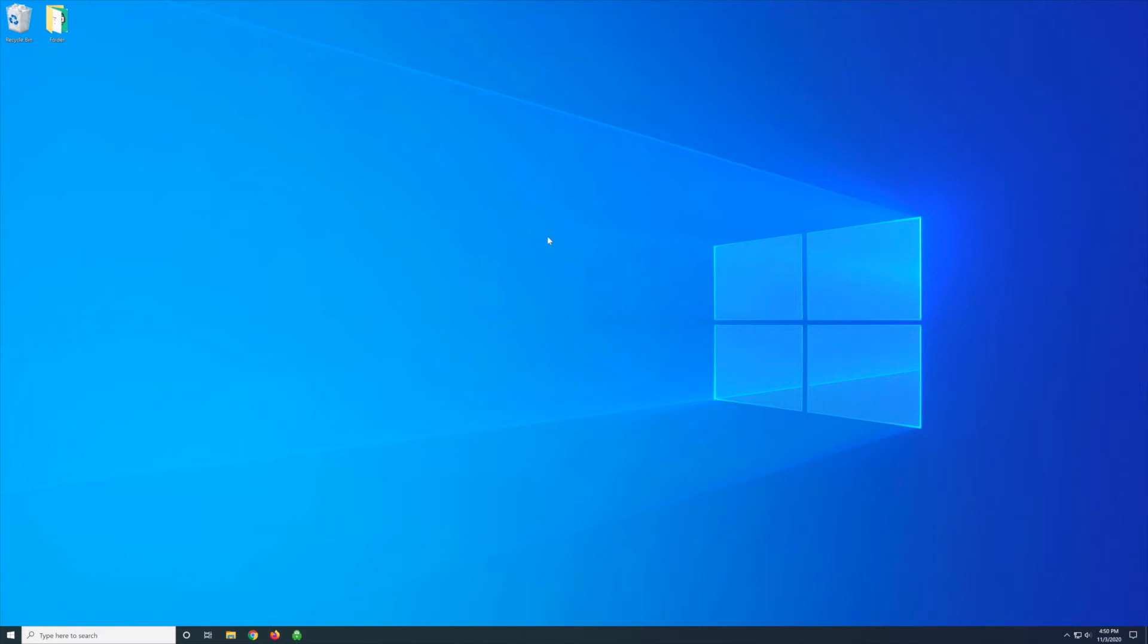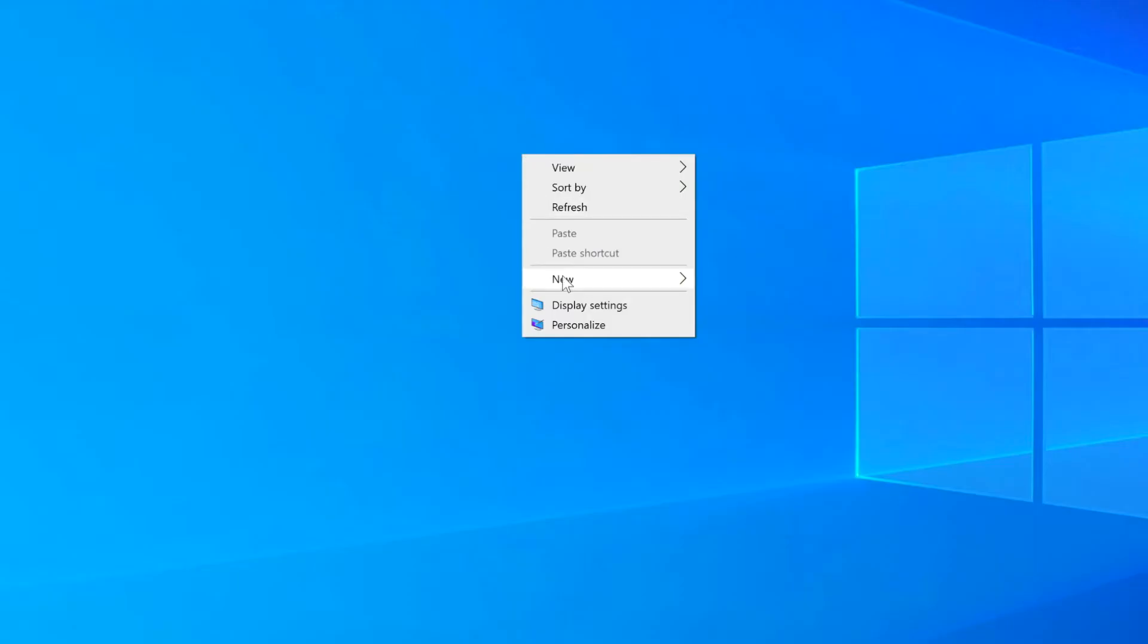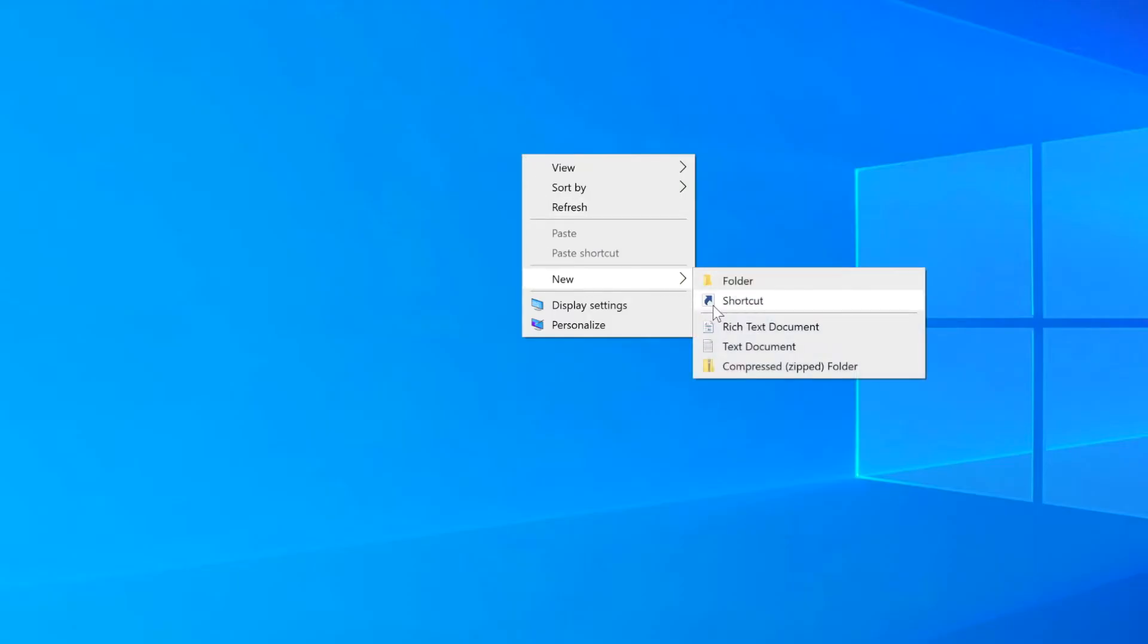Here's how to create a shutdown shortcut and restart shortcut for Windows 10. Right-click the desktop, go to New, select Shortcut.